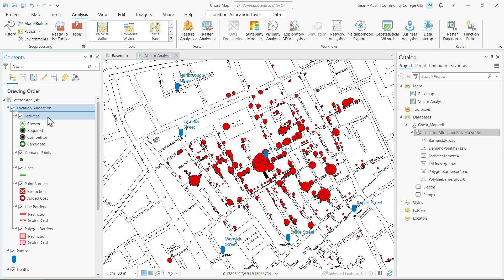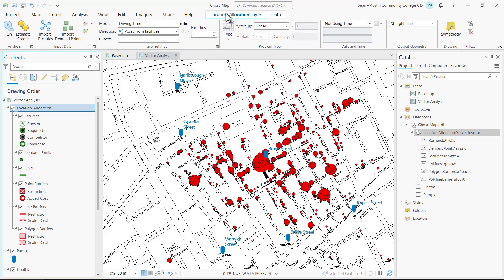Now I'm going to select the location allocation group layer and then activate the context-sensitive location allocation layer ribbon. This is where we're going to set up the parameters to run our location allocation analysis. We'll start with the input data.